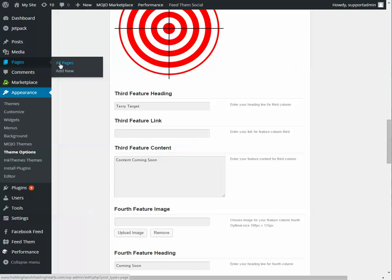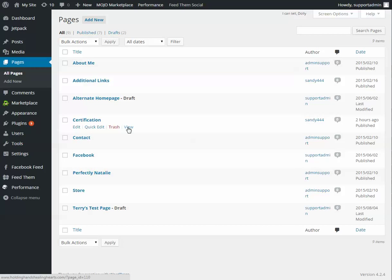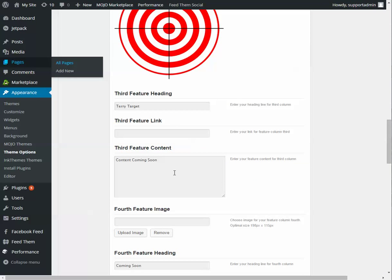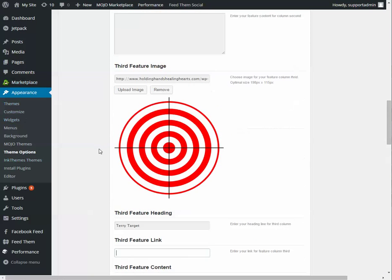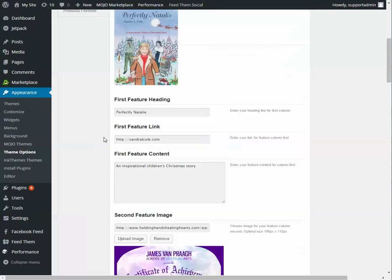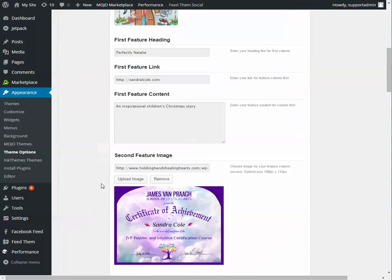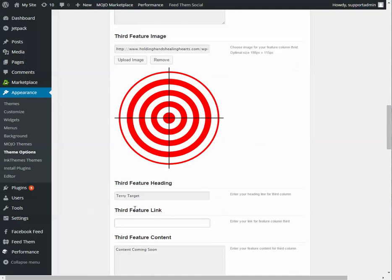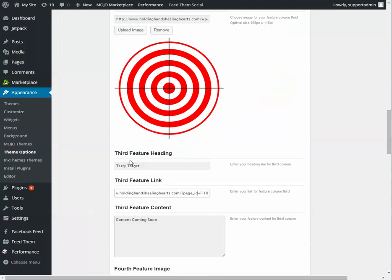So for pages, or to go to the page that we made, go to pages. You want to view the page. And then copy the URL bar, so the HTTP part. Then you come back onto appearance, theme options, home page settings, and paste in here. So now this is the page that they'll wind up on when they click this.